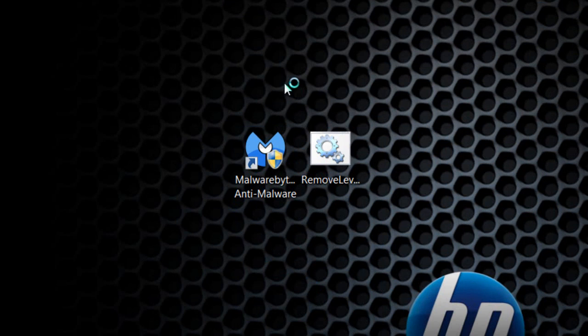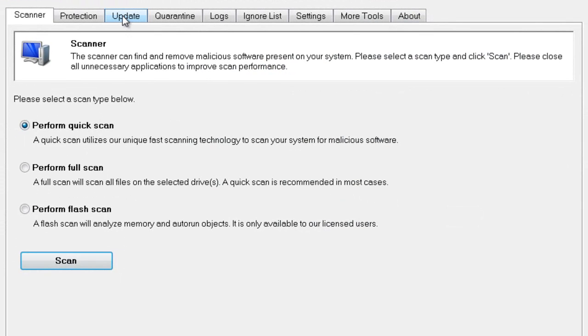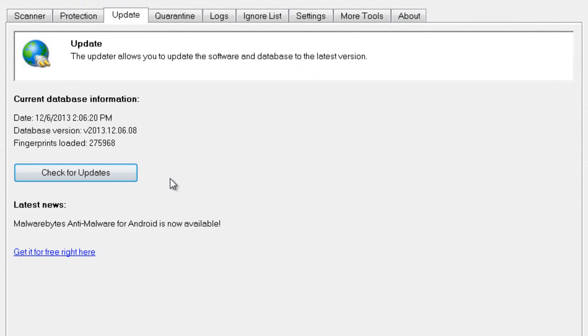Once it loads, go to the Update tab—or after installation, it'll give you two checkboxes to update and launch Malwarebytes Anti-Malware. Go ahead and do that.